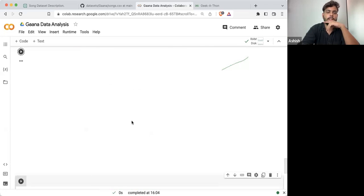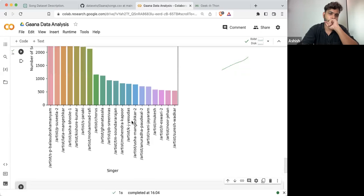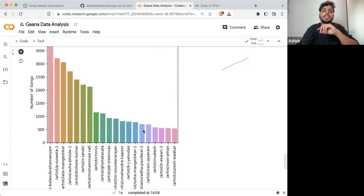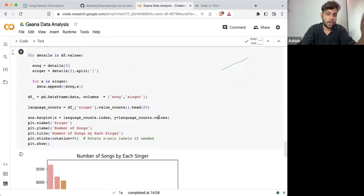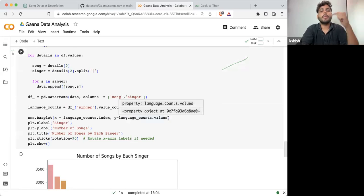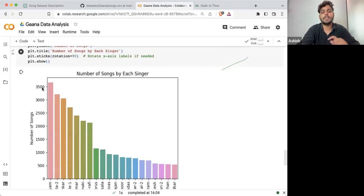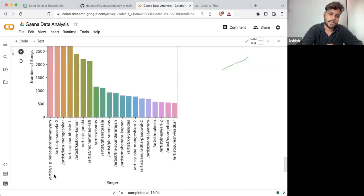And now if I'm executing it, this is the exact answer — the exact number of songs with respect to each singer ID.